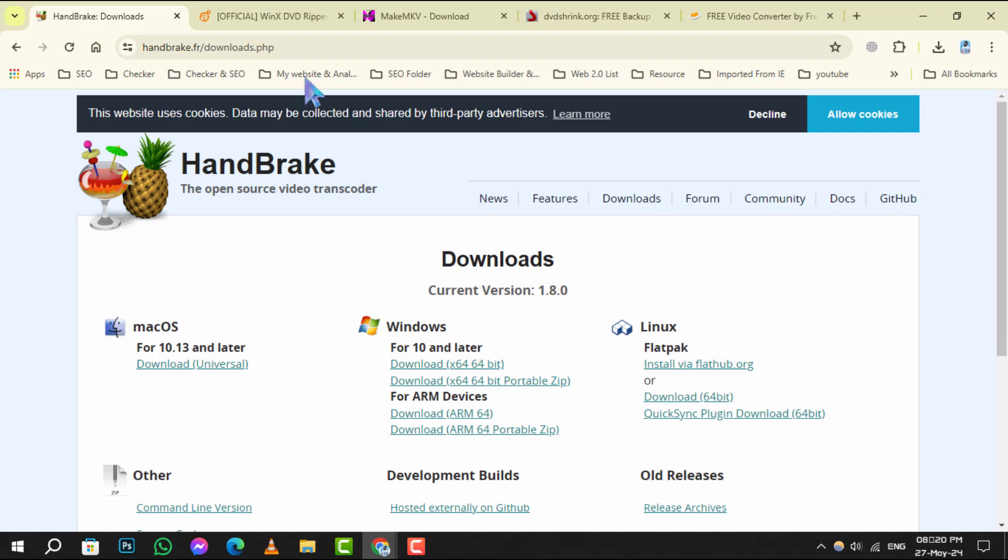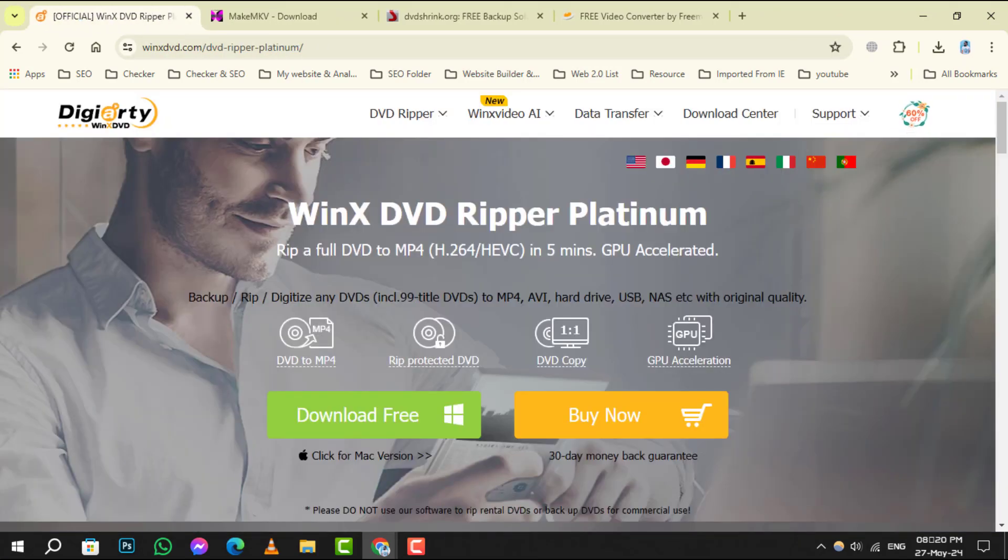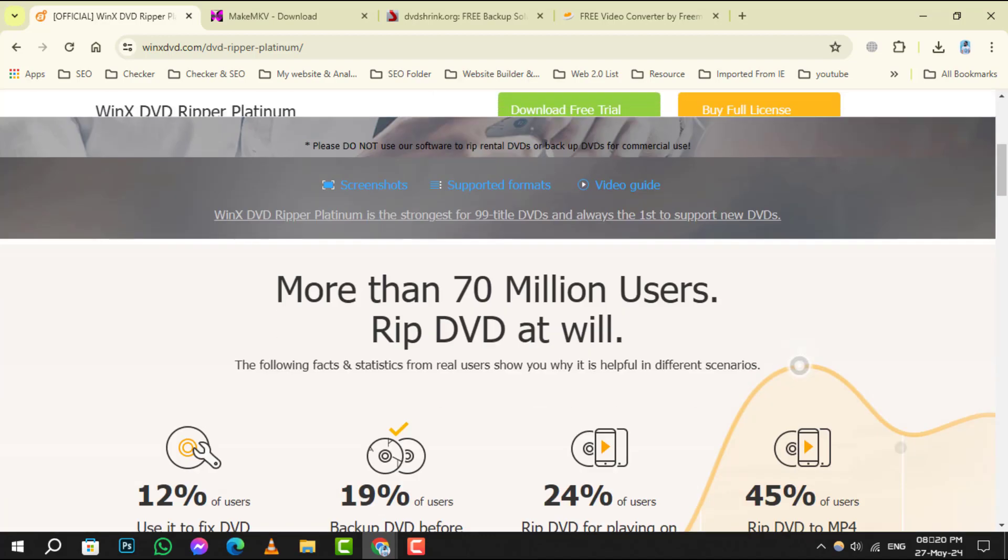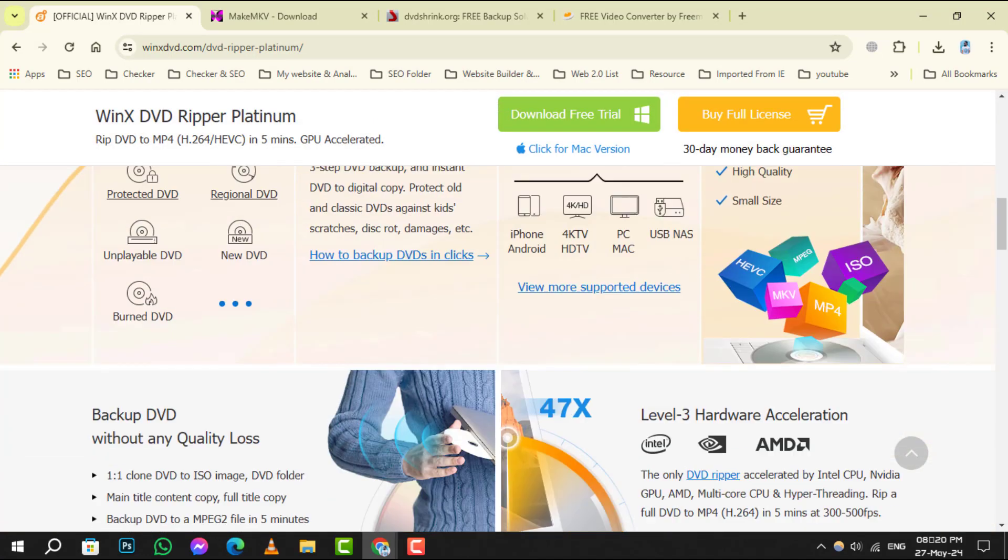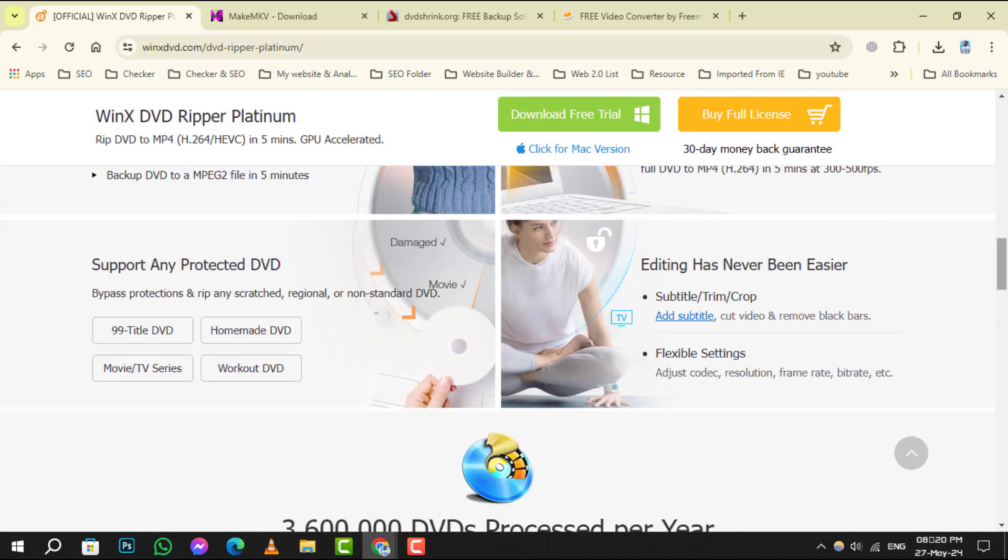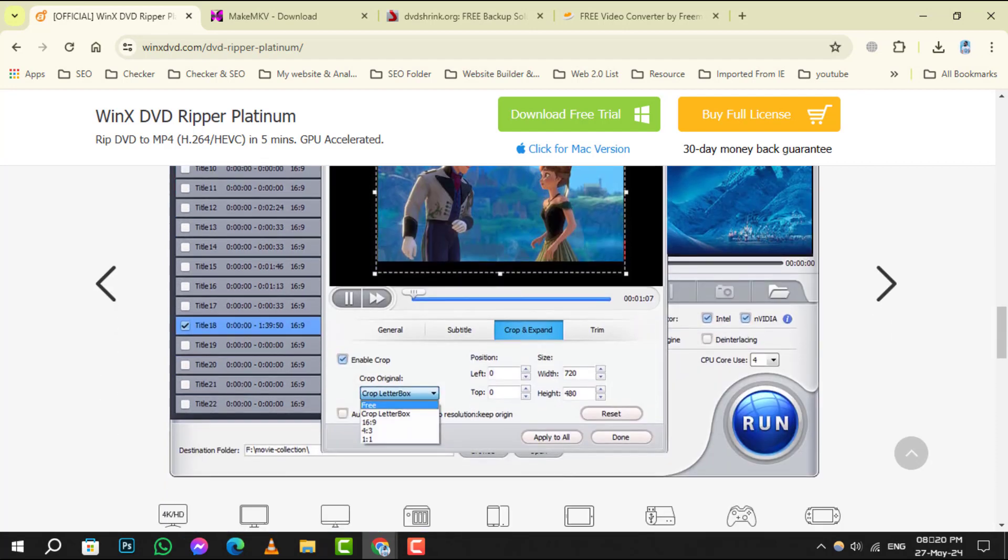Number 2 is Winix DVD Ripper Platinum. This versatile tool offers a unique balance of speed and quality, making it a top choice for DVD ripping tasks.